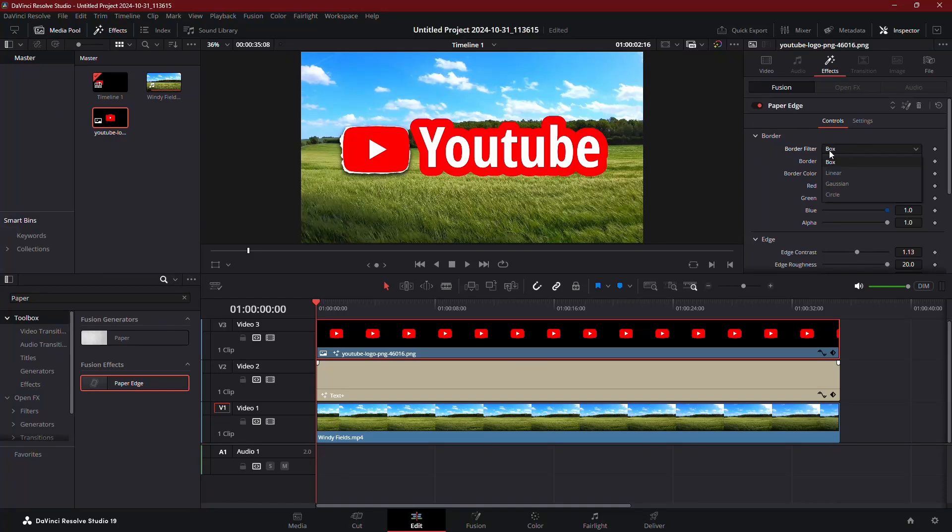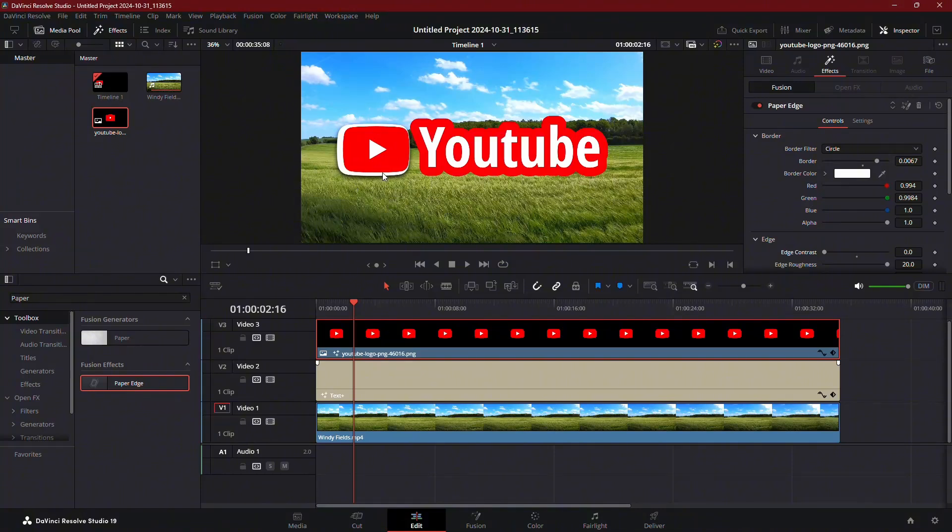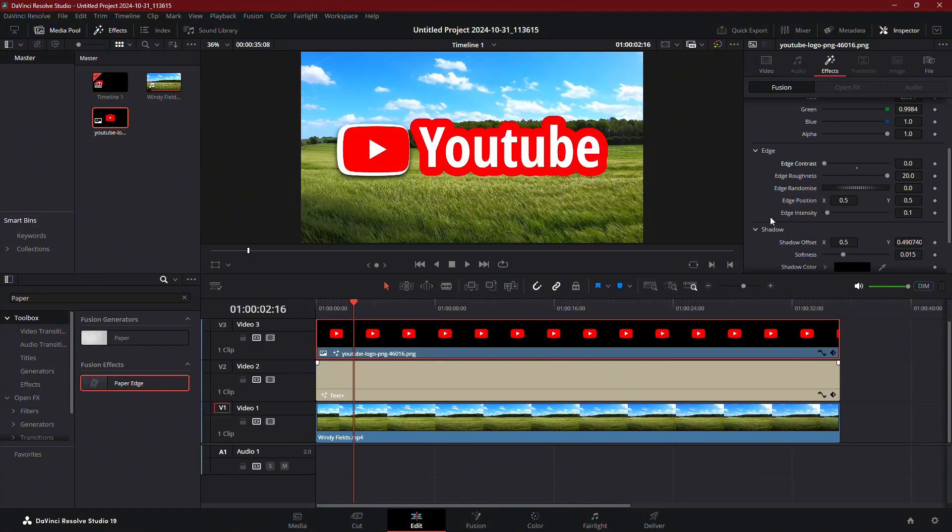First, change the border filter to Circle to smooth out the edges. Increase the border slider to adjust the stroke width. If the edge looks too intense, you can lower the edge contrast all the way down to create a clean stroke around the image.